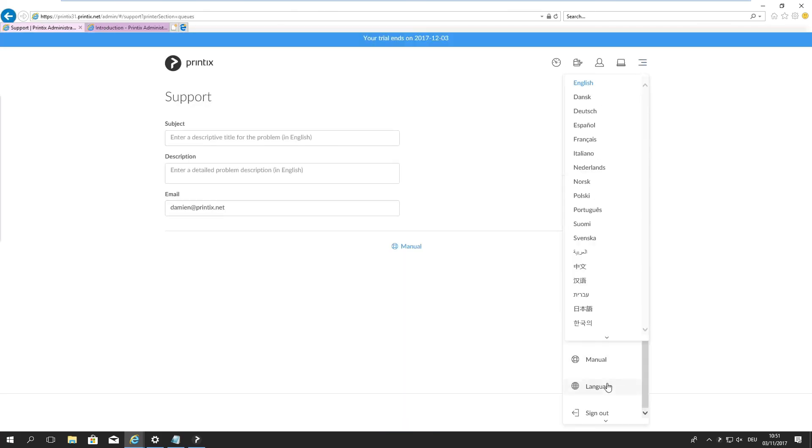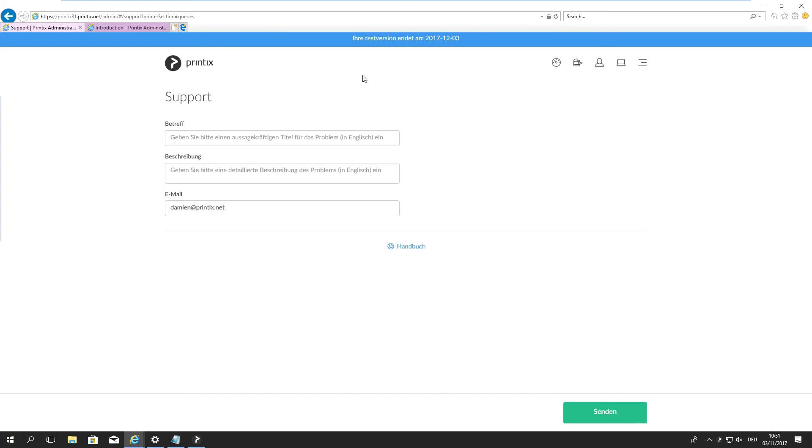And finally, we have language. We support several different languages and simply by changing it over here, the interface will then change into your language as desired.